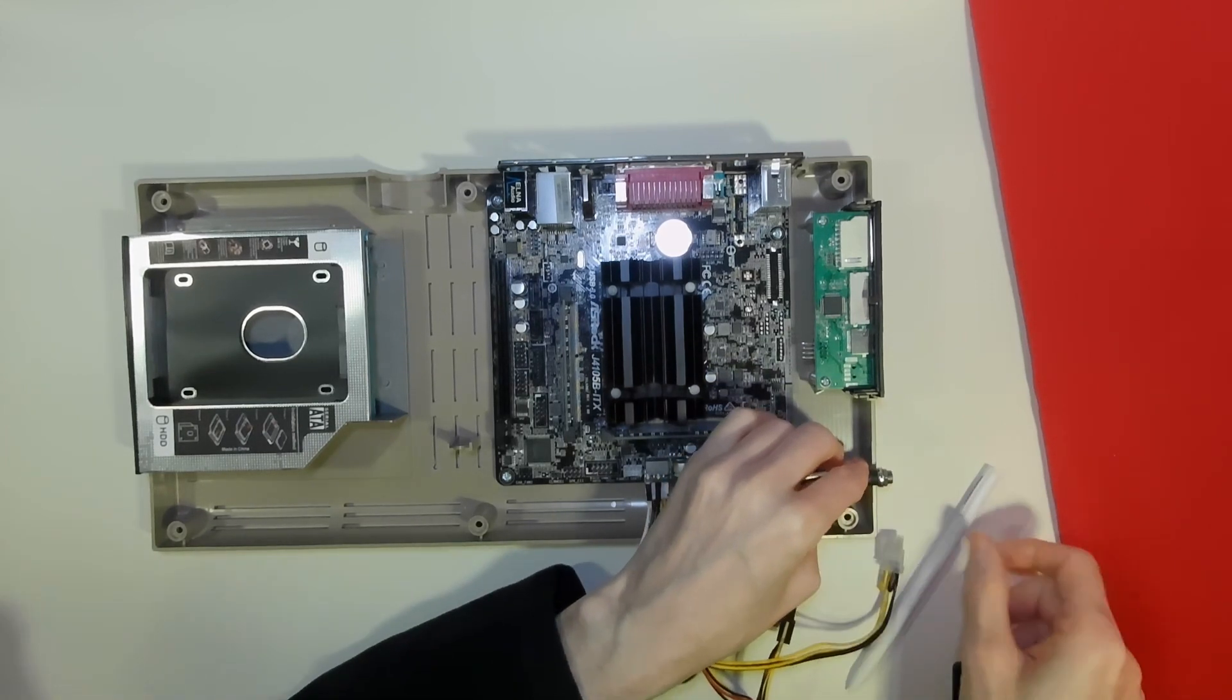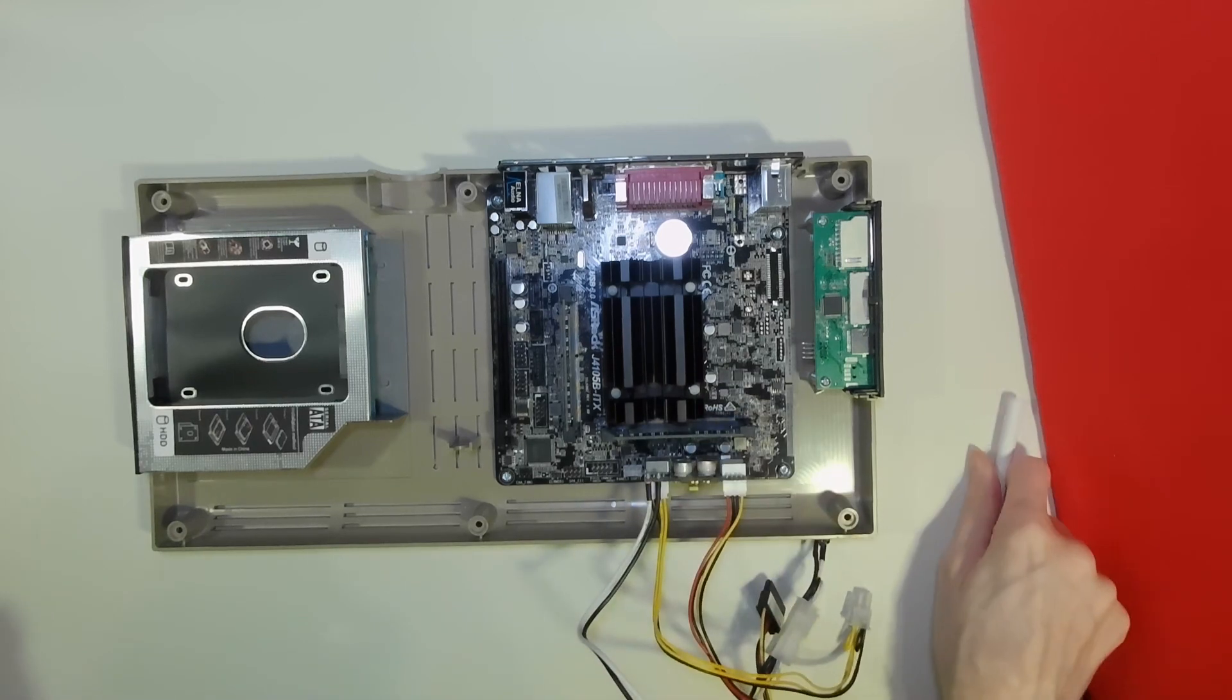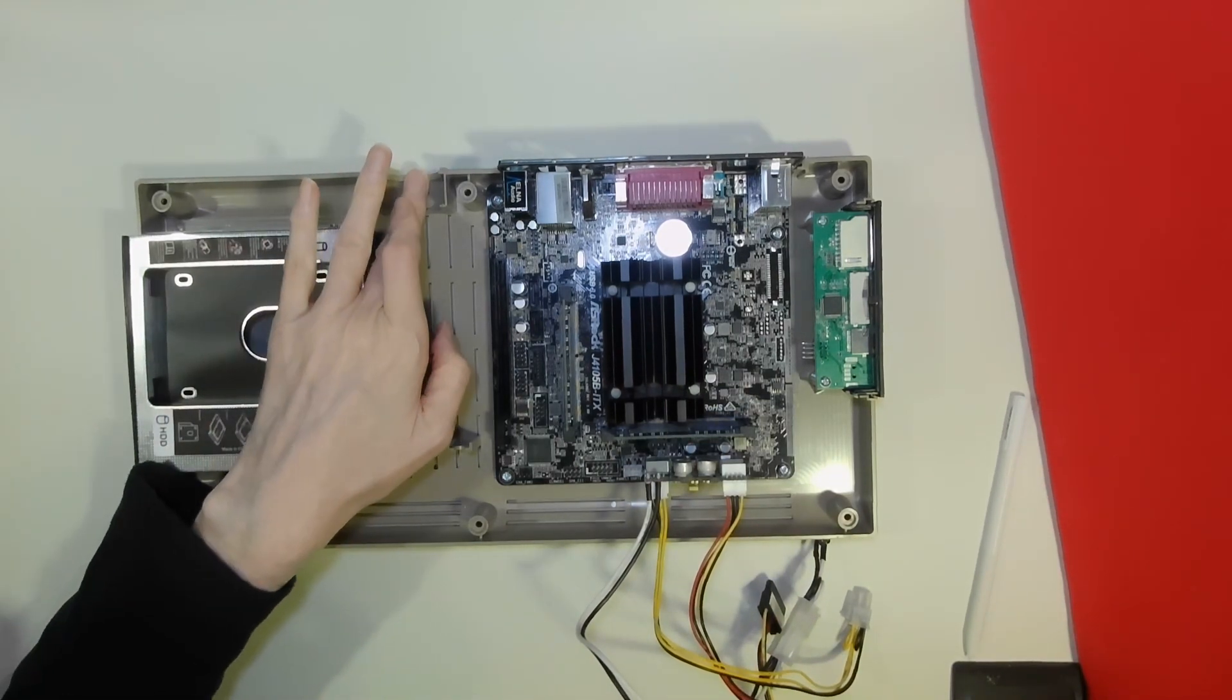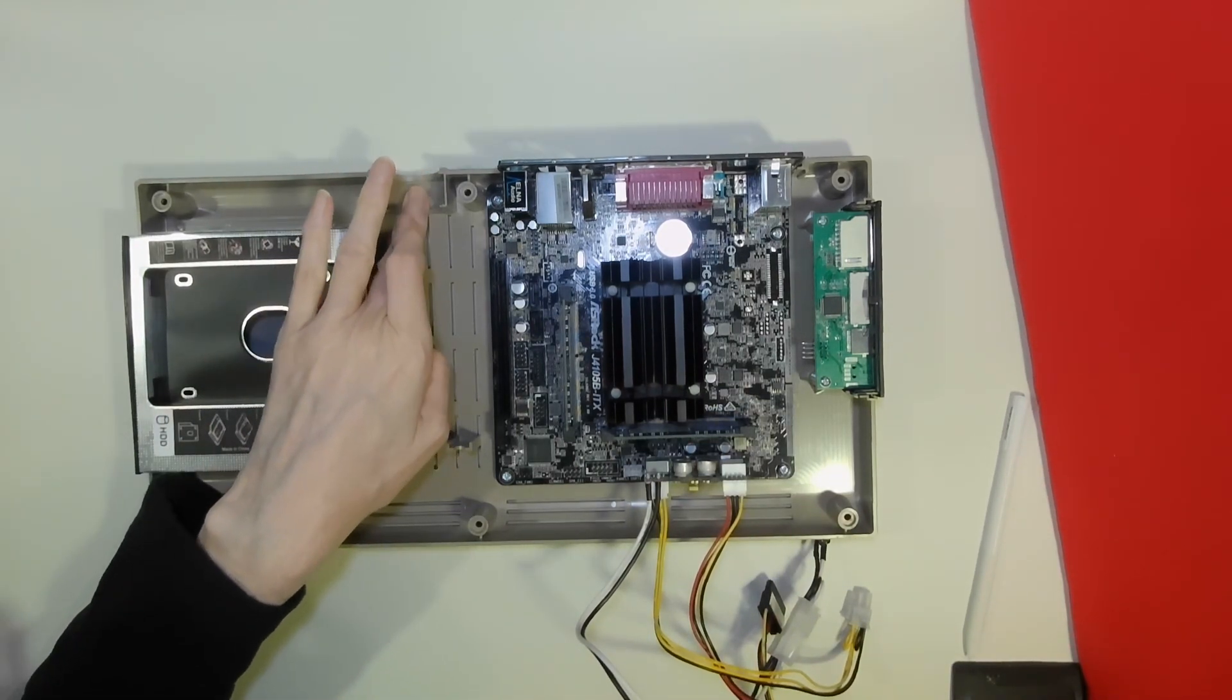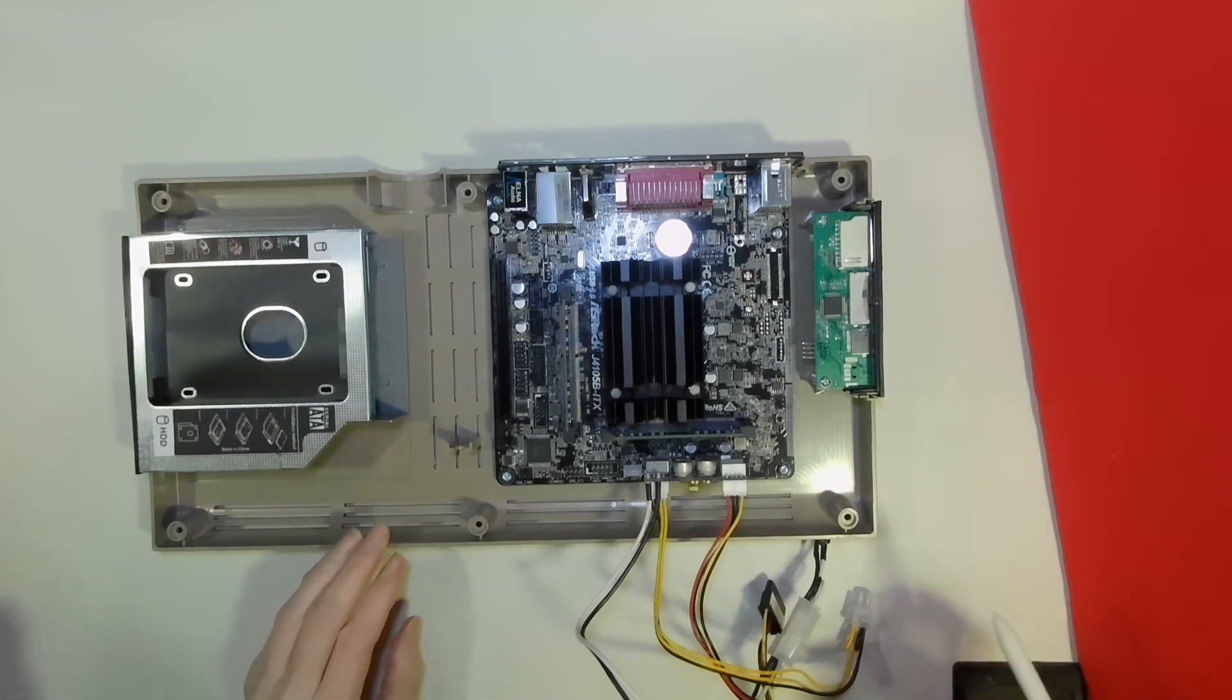We will fit the cooling fan in here in its predefined slot and run the cable over to the CPU fan connector.